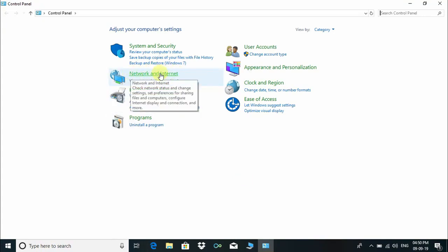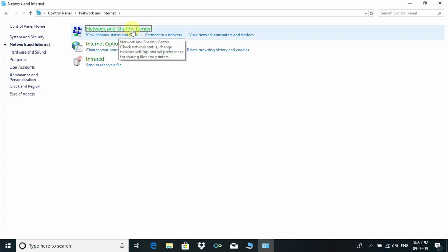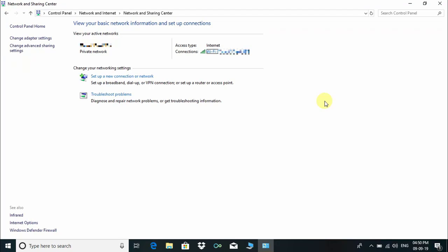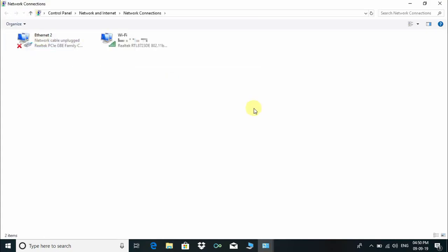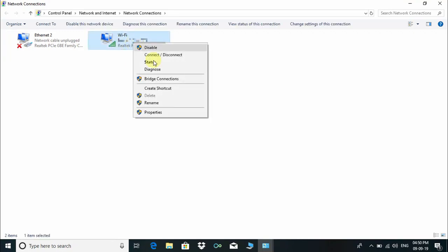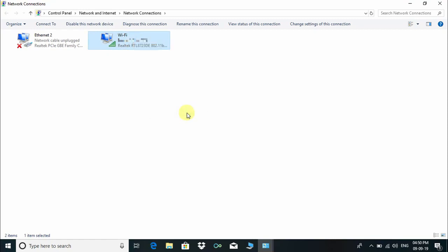Click on Network and Internet. Under Network and Internet, click on Network and Sharing Center. On the left side, click on Change Adapter Settings. Under Network Connections, right-click on Wi-Fi and choose Properties.